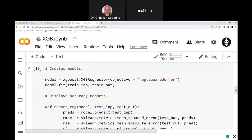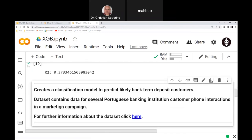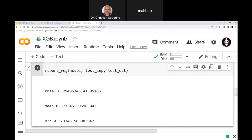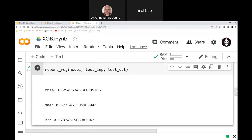Here I made a regressors model using XGBRegressor, with the goal of minimizing root mean squared error. The root mean squared error was 0.29, mean absolute error 0.27, and R-squared 0.37. You can use this code as a template if you want to build an XGBoost regression model.